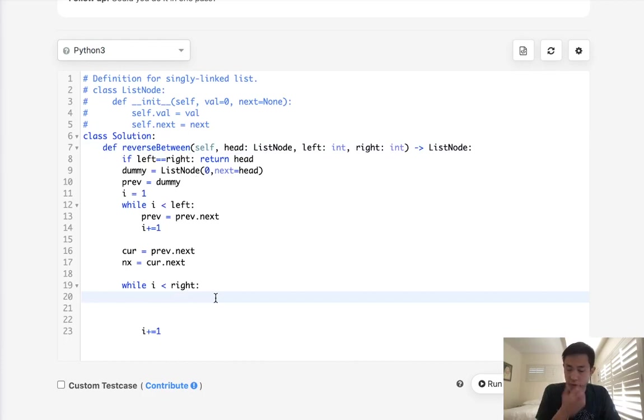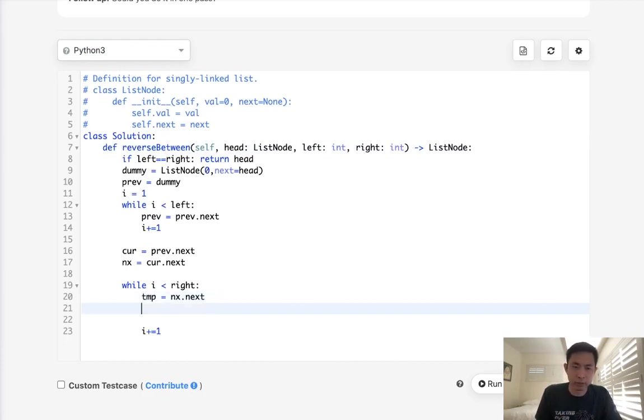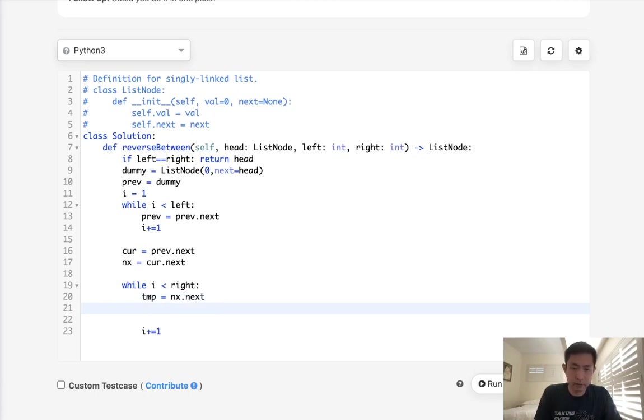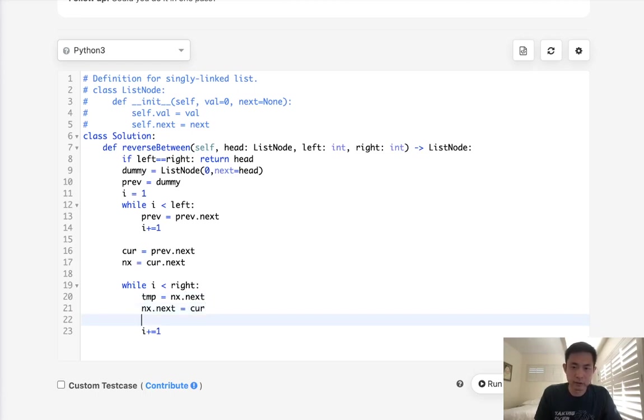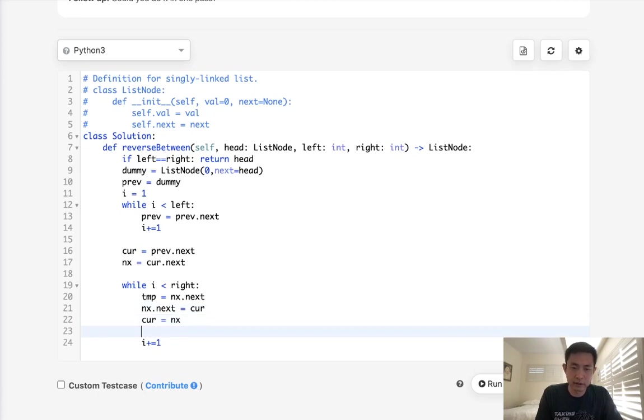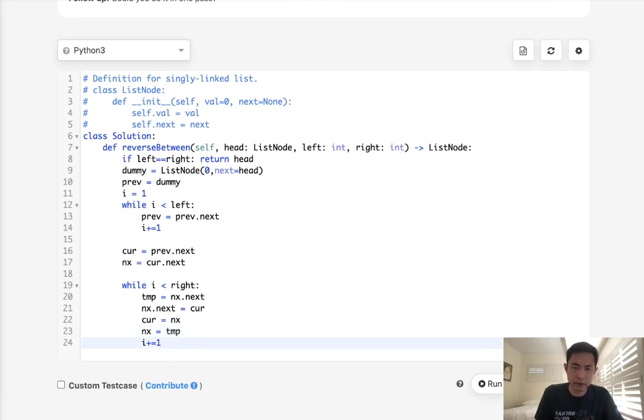What do we need to do? First, we need to store the next dot next temporarily. Then we need to have next dot next now equal to the current. Then we need to move our current to equal next, and our next is going to equal to temp. I believe that's correct.